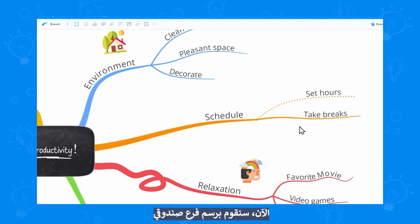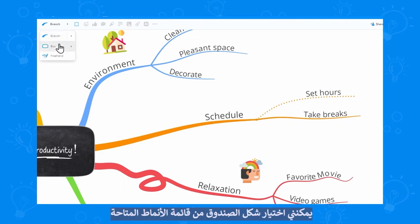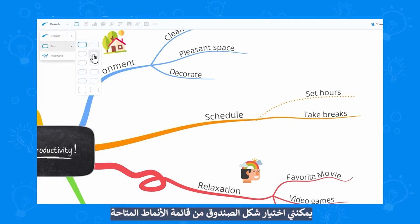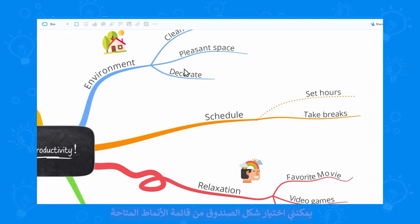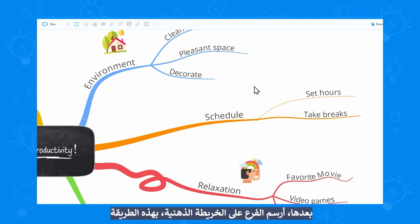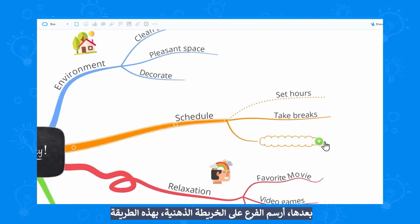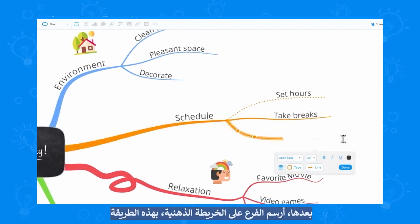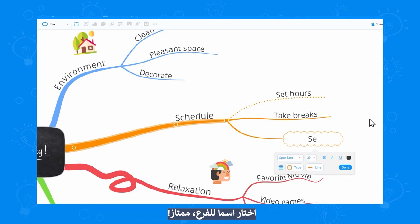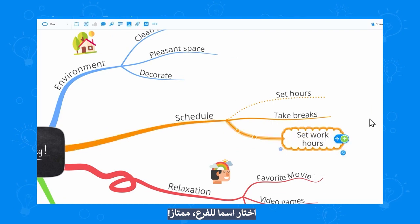Now let's draw a box branch. I can choose a box shape from the available styles and then draw the branch on my mindmap — just like that. Name the branch, perfect.